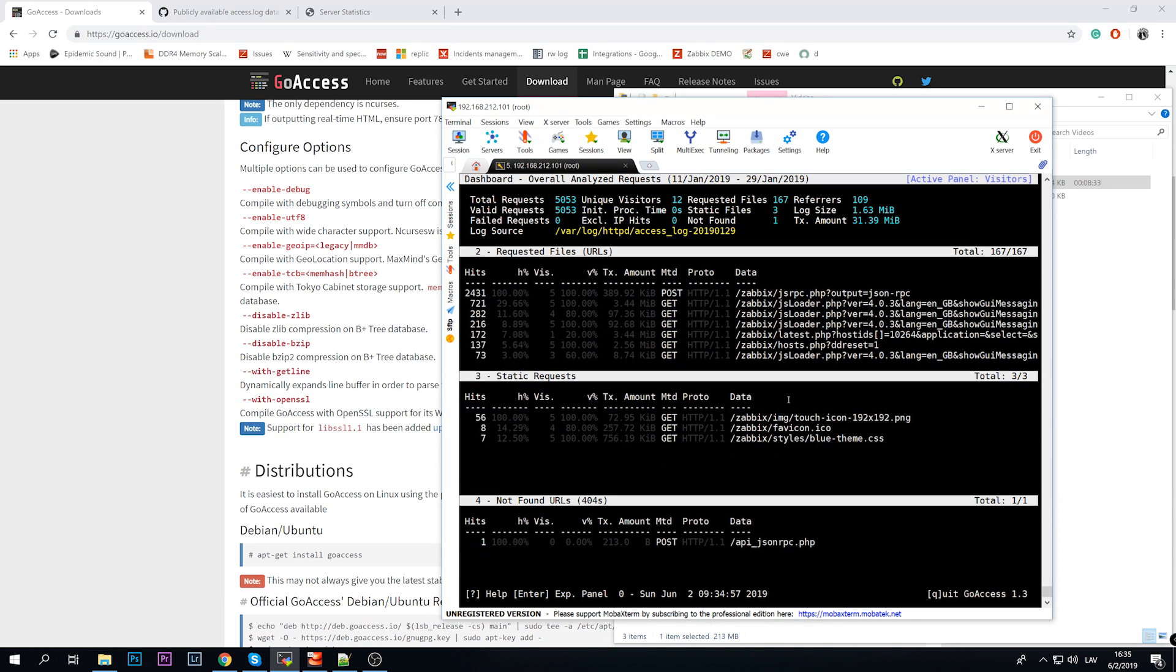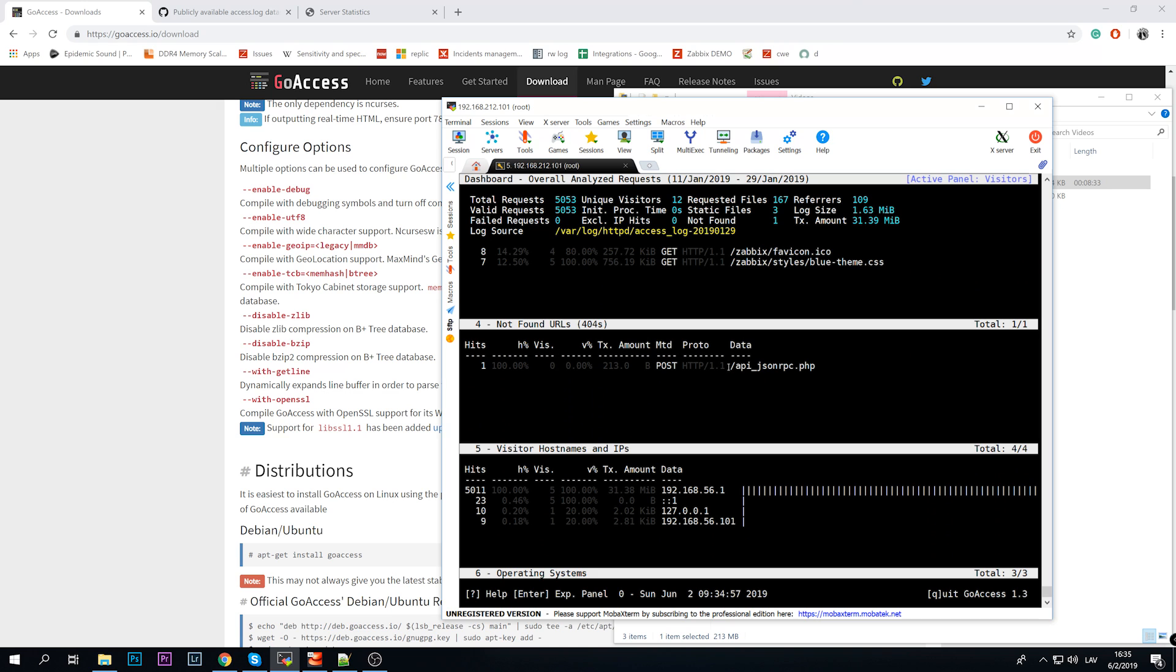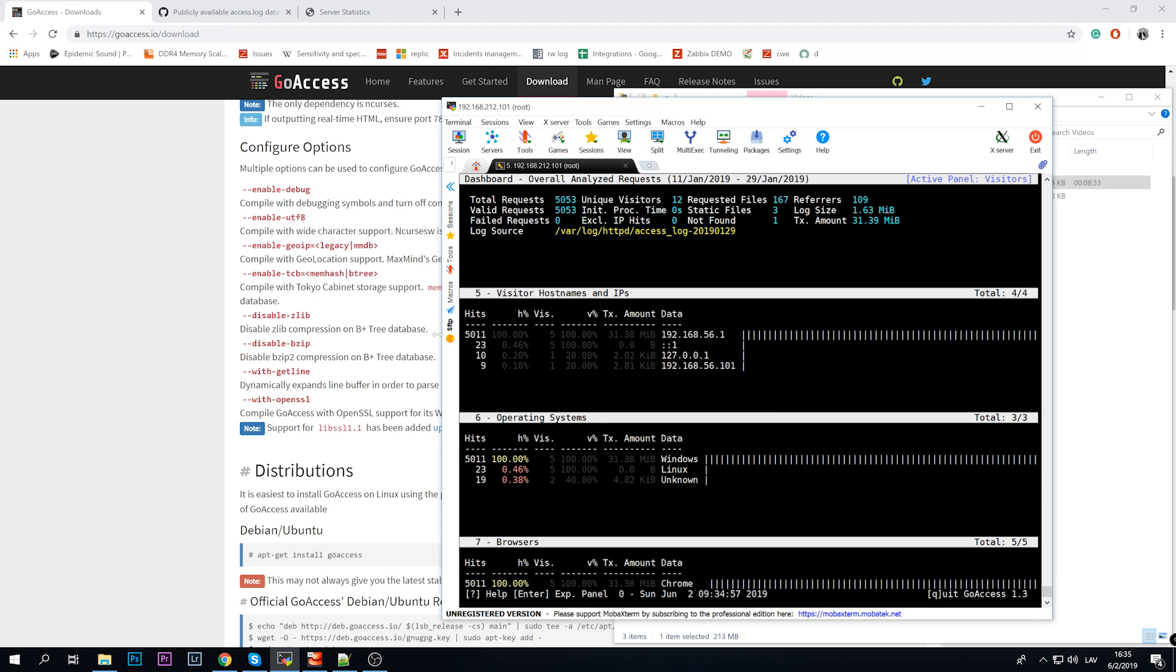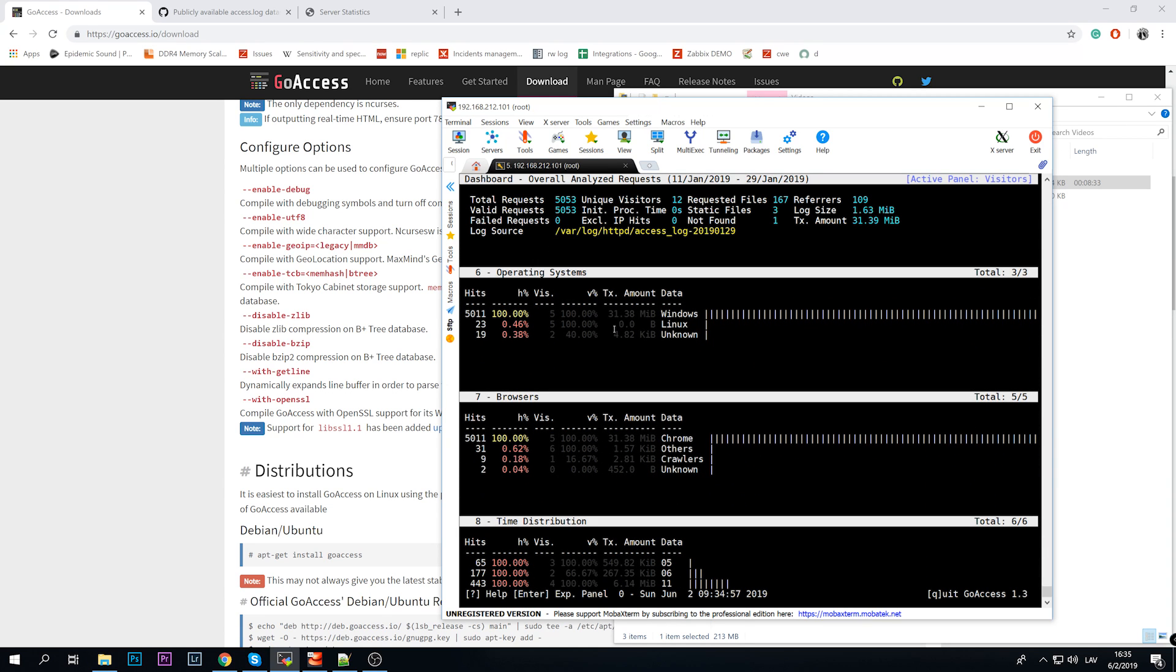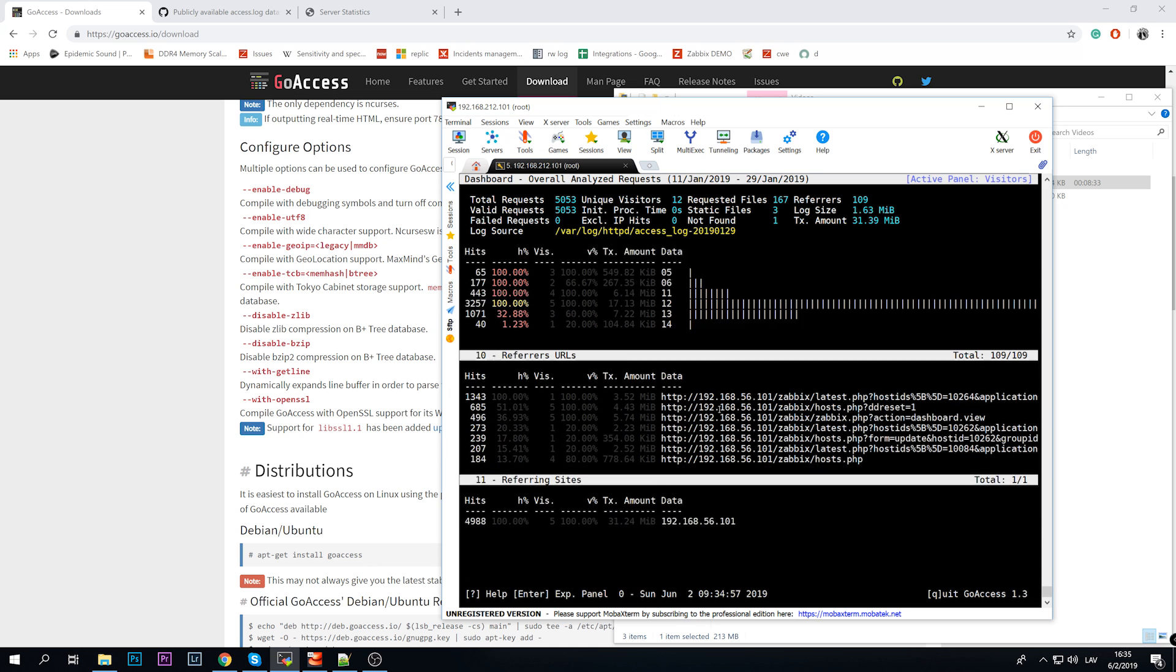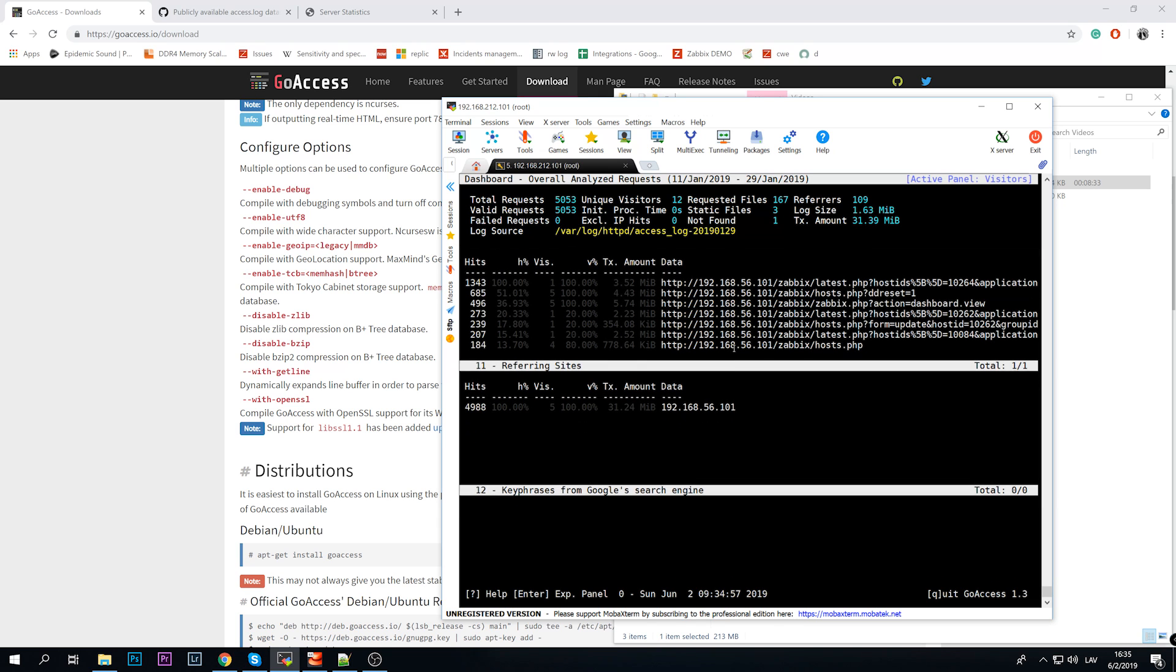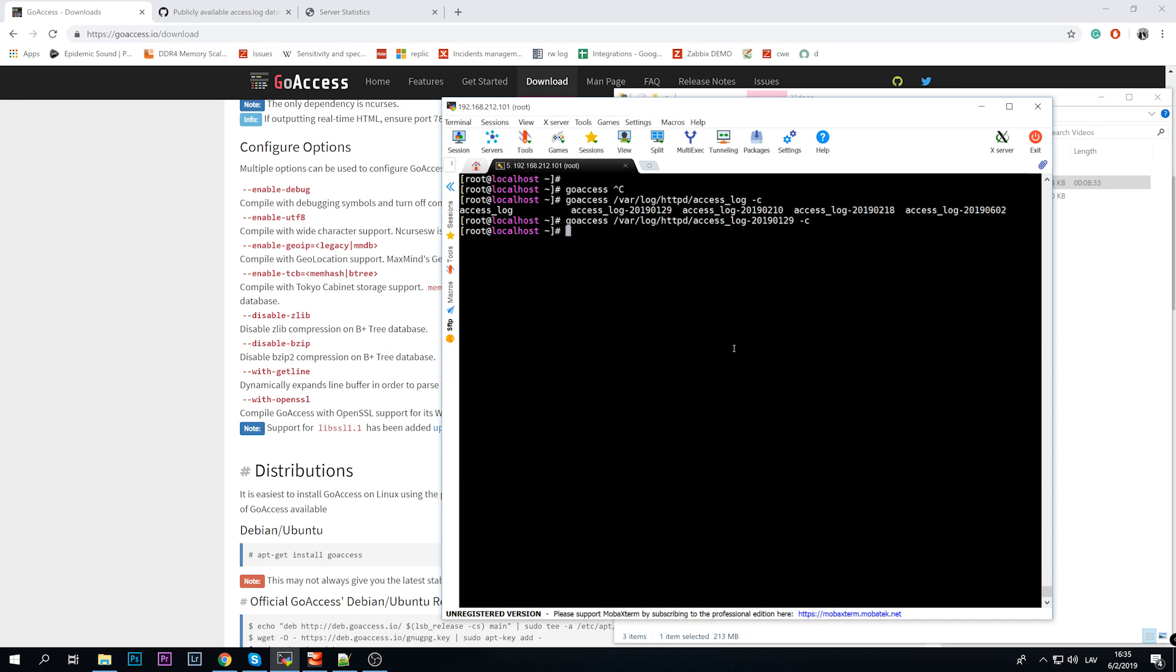And there we go, we can actually see some dashboard information, analytic data about unique visitors per day, requested files, static requests, which page was loaded, what was the method, was it a POST, the amount of hits. What else? Not found URLs, so somebody was looking for something which is not even inside our web bench directory. The visitor hostnames, so IP addresses which were actually connecting - hey, that's me connecting to my virtual machine, to my Zabbix frontend. Operating systems, also browser information, time distribution - this is actually a clock. Then referrer URL, so from which URL I was redirected to the next one, and referring sites, status codes, and so on.